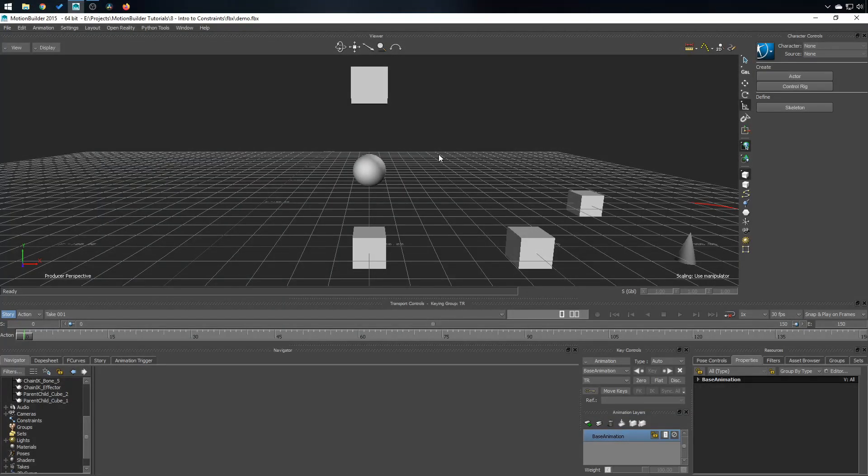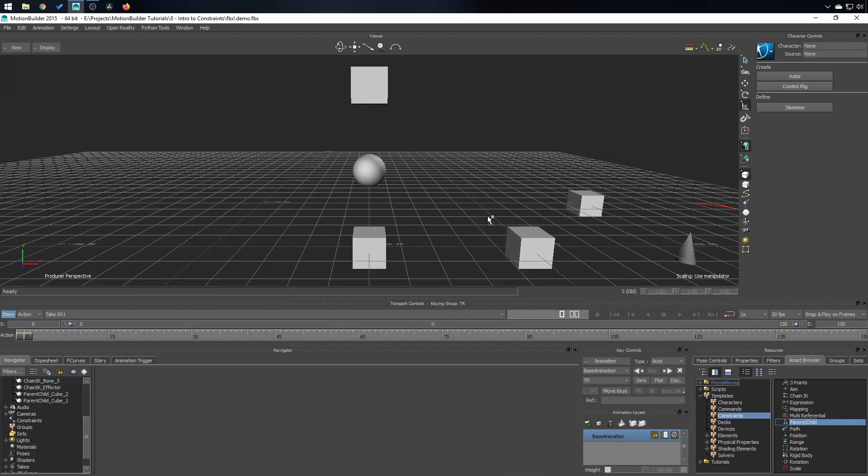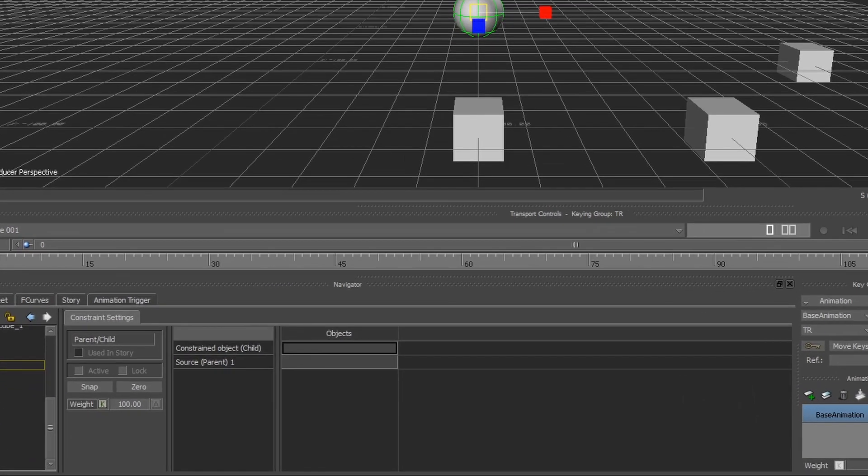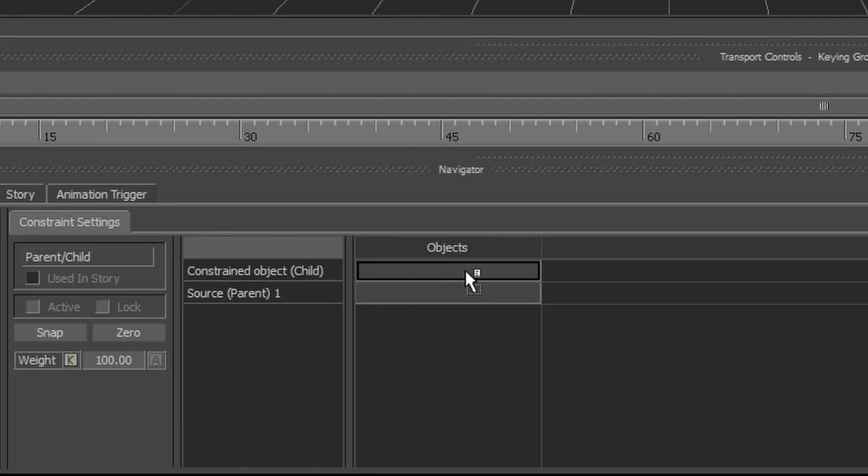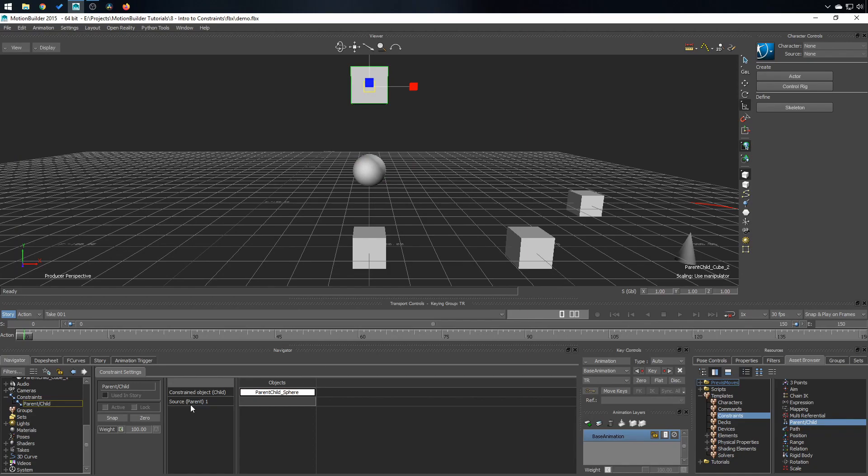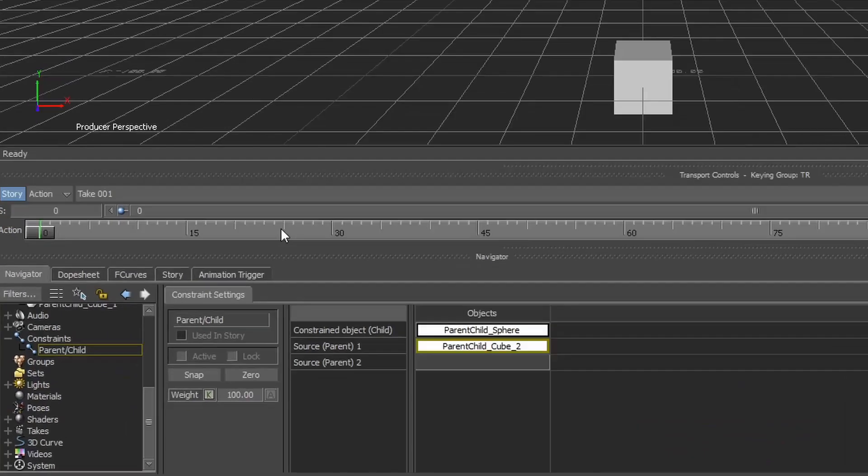So the parent-child constraint. To start this, I'm gonna put the parent-child constraint into the scene and I'm gonna click on the sphere right here, press Alt and drop the object in the constrained object slot right here. And the source or the parent, press Alt, drag and drop in the source parent slot right here.